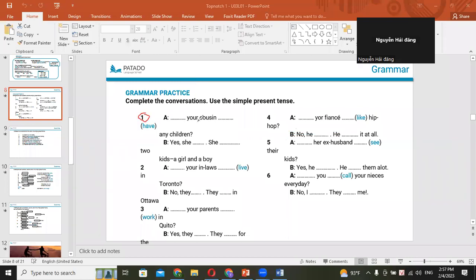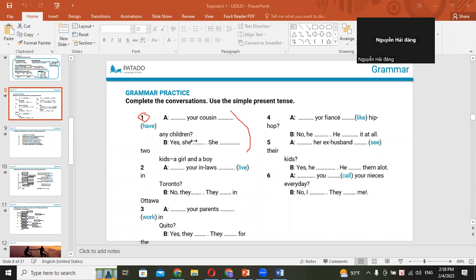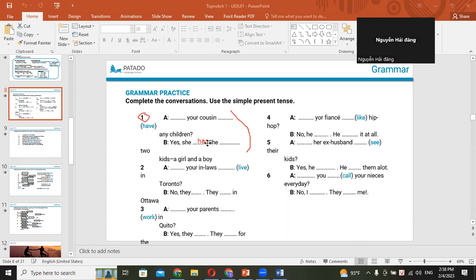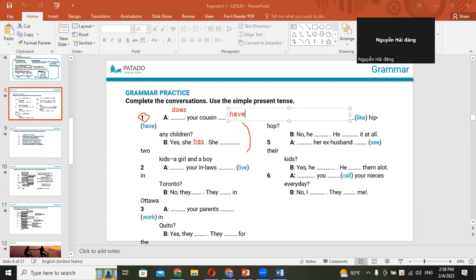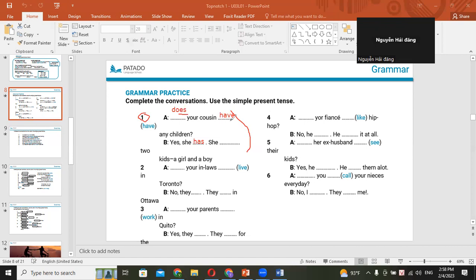Does your cousin have any children? Yes, she has. Cái này coi như thầy trả lời giùm em luôn. I'll answer this for you. Yes, she has. Does your cousin have... Okay, so we have already added ES at the end of the verb do. So we don't have to add ES at the end of the verb. We don't have to change the verb have into has. You got it? Yes, she has. She has two children. Do you know that the verb have can be changed to has if the noun is singular? That's very easy, right? Then she has a girl and a boy. Okay. Now your turn, number two.